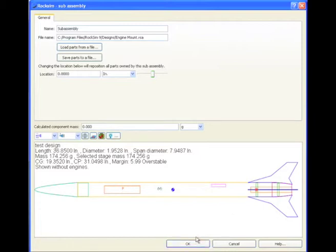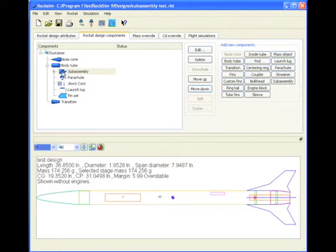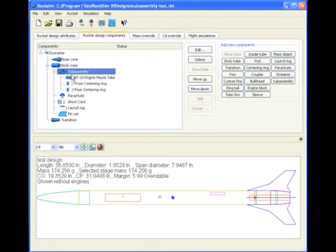See how simple subassemblies are. So it's a two-step process. First, you create the subassembly, add the parts to it, then come back, and then re-save that subassembly to the database so that you can use it in other designs.